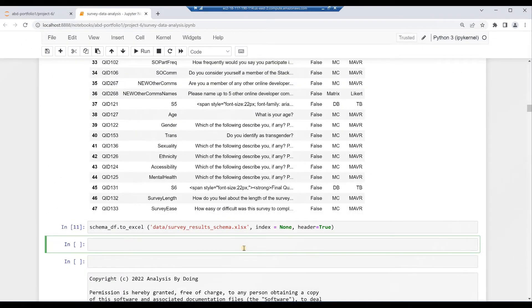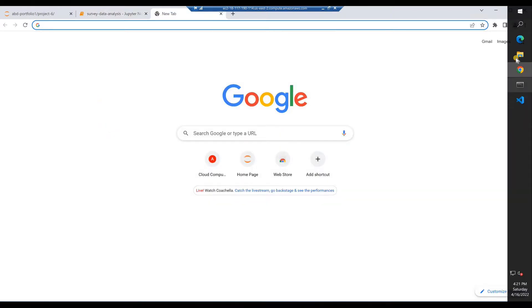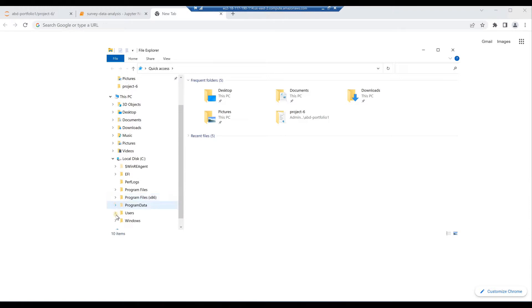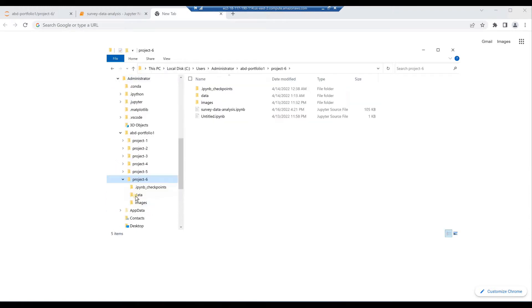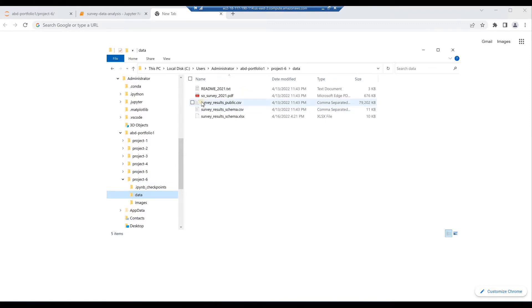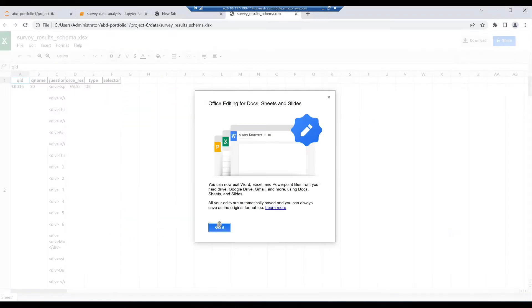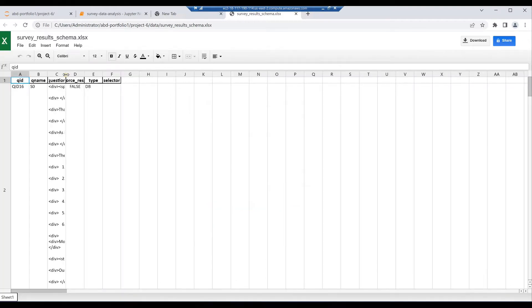Open a new tab in the Chrome browser. Open File Explorer. Navigate to the folder C:\Users\Administrator\abd-portfolio1\project6\data. Click and drag the schema spreadsheet survey_results_schema.xlsx into the new browser tab. Close any pop-up windows. Expand the question and the force_resp columns.